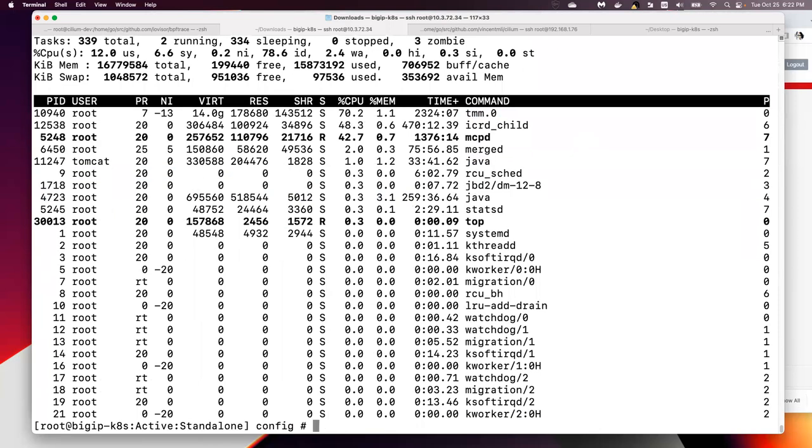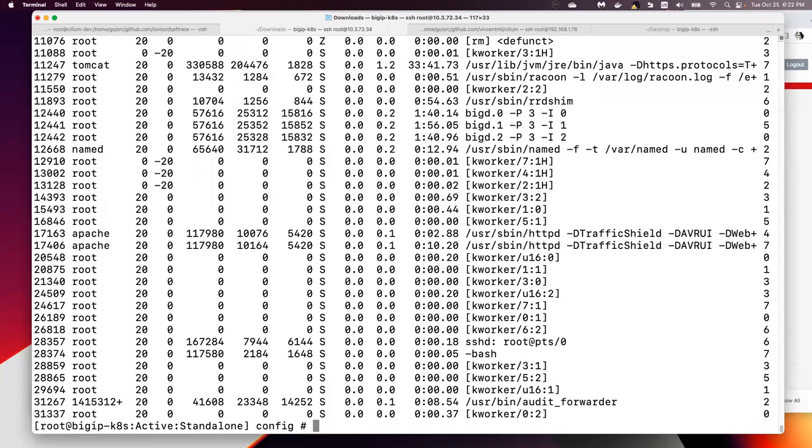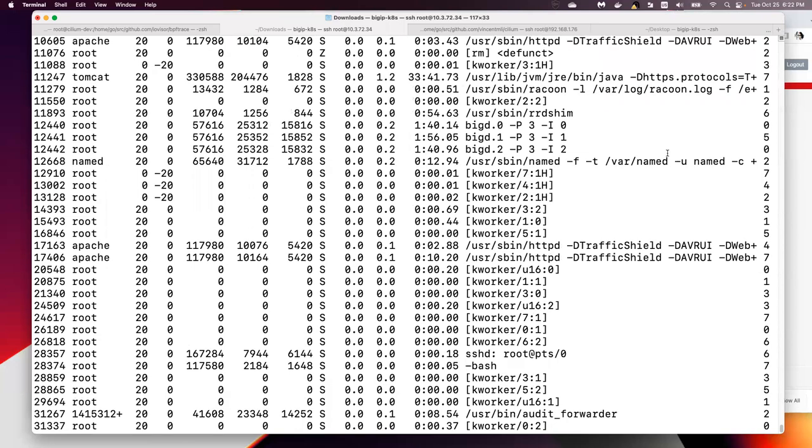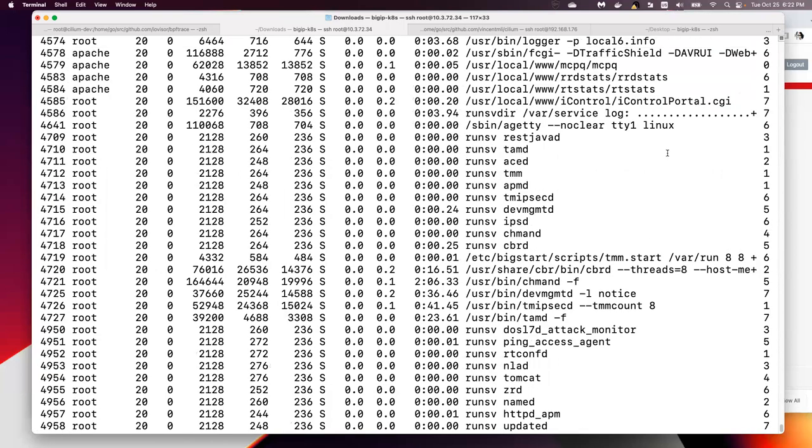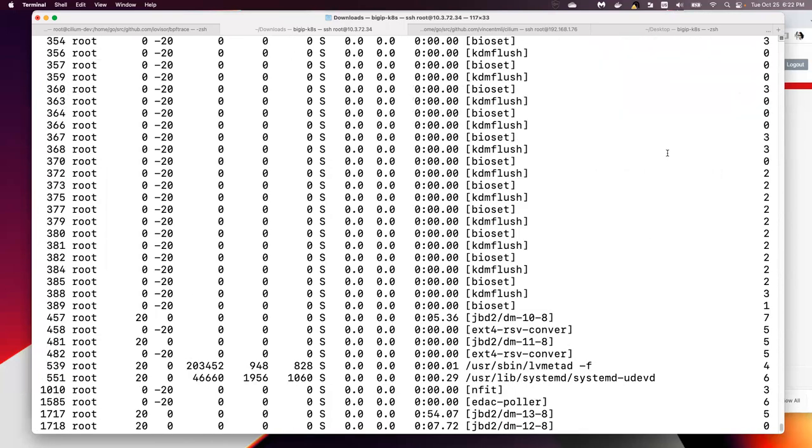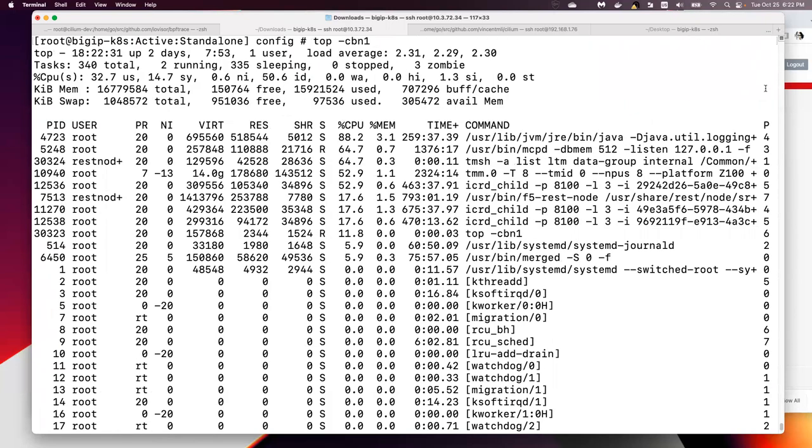Then if we run a top -n1 batch output, again it will show the process ID and the core ID the process runs on. For example, this Java or MCPD on core 3.